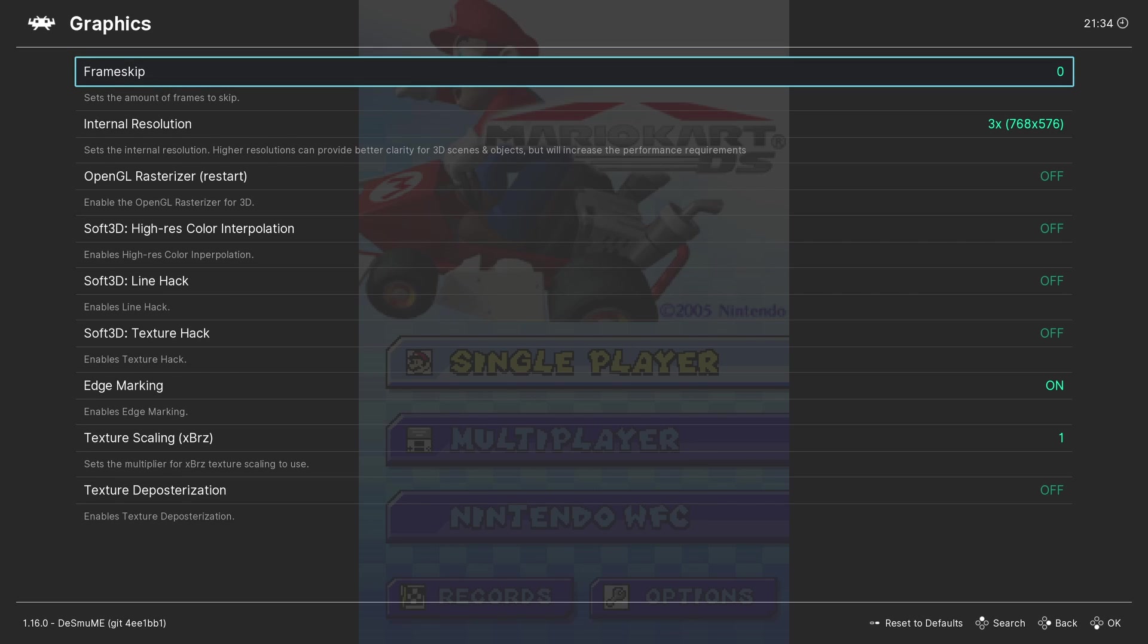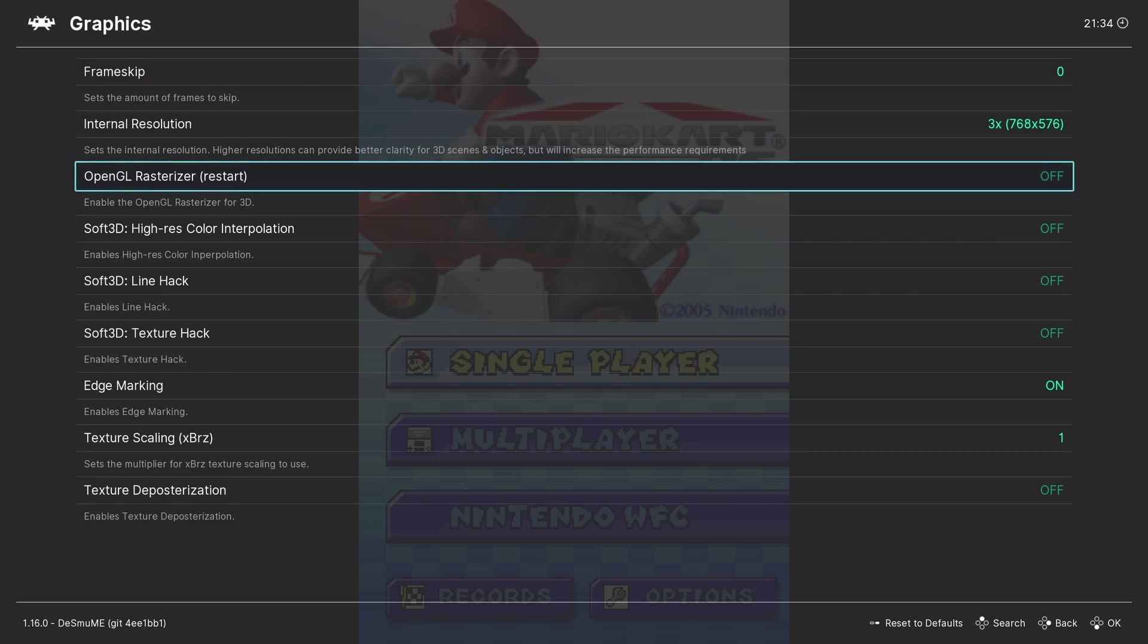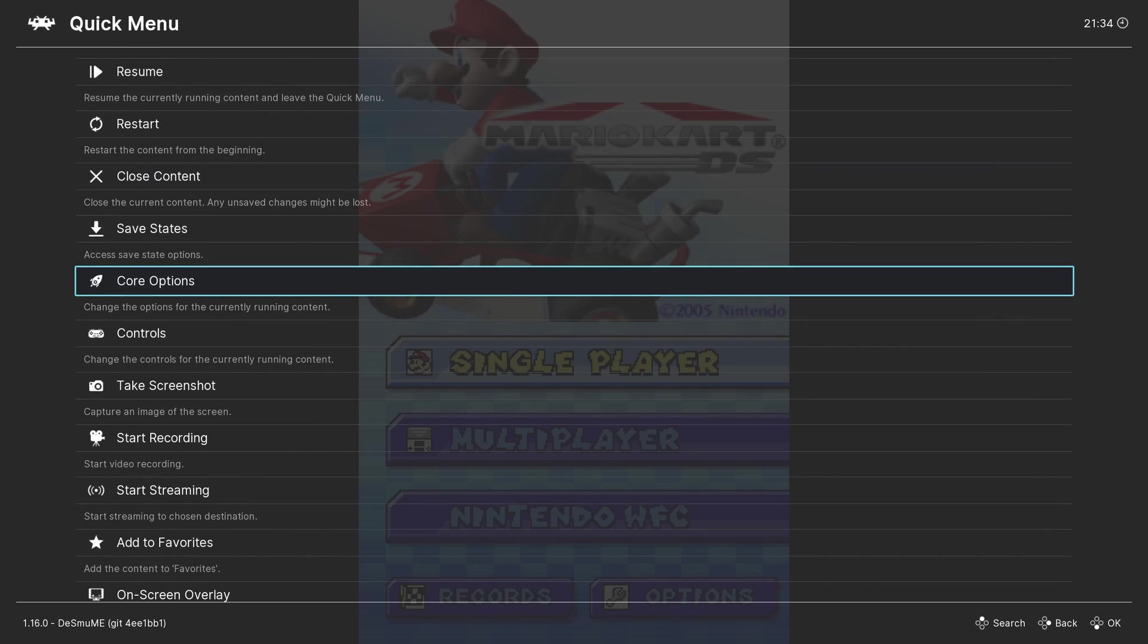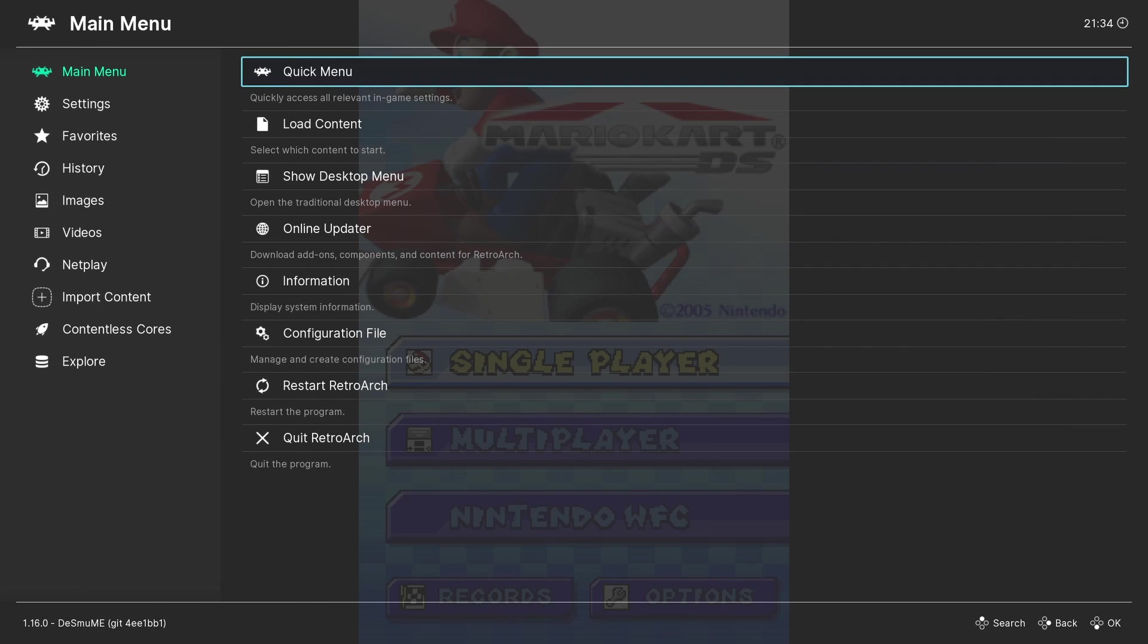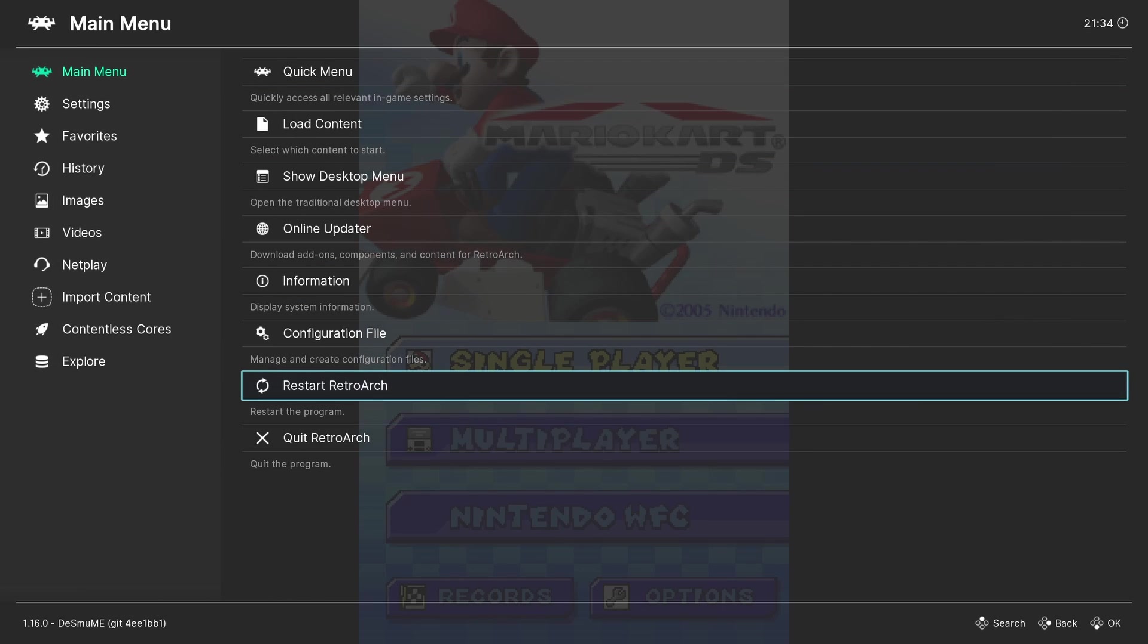First of all, we want to ensure we switch on OpenGL Rasterizer. This will require you to restart RetroArch. So do this and then return to the Core Options Graphics menu again.